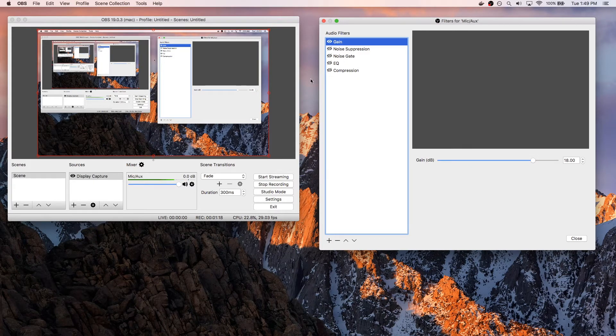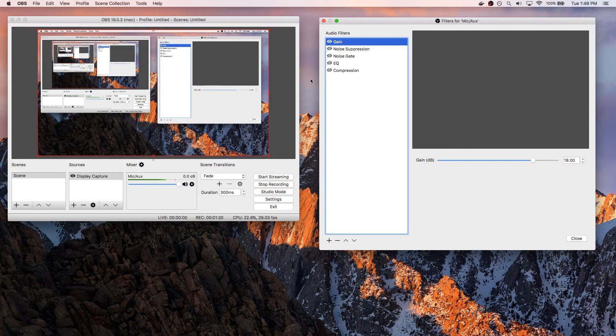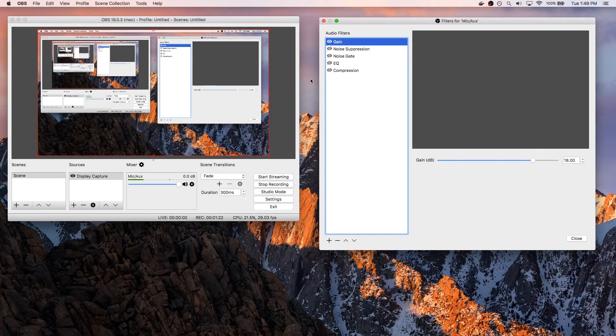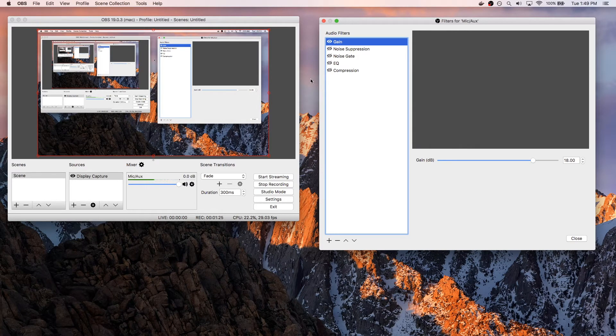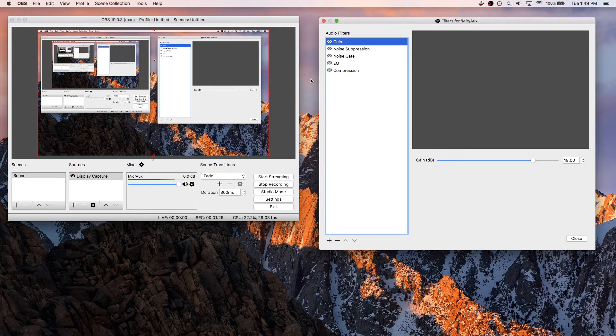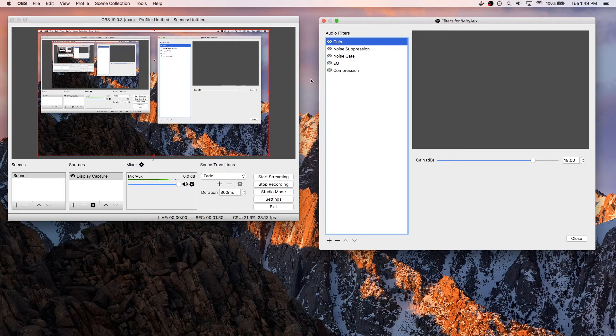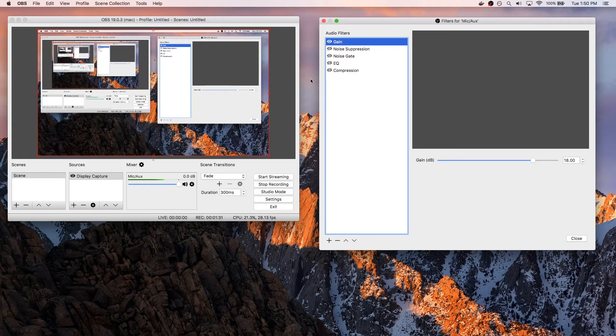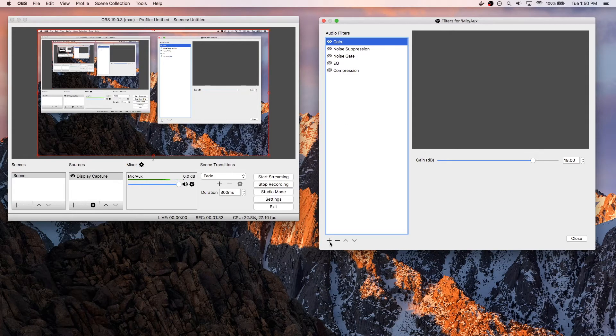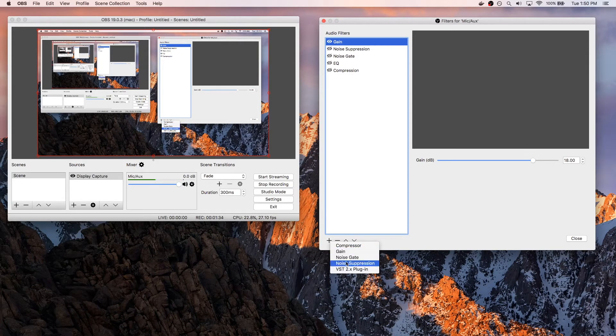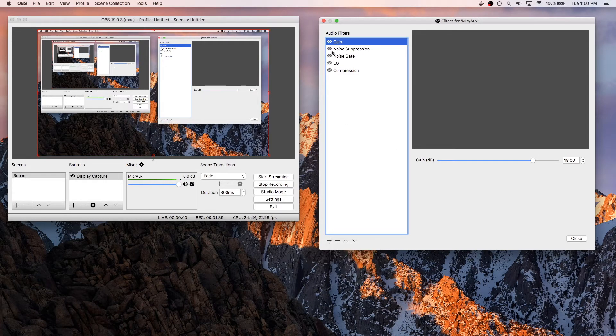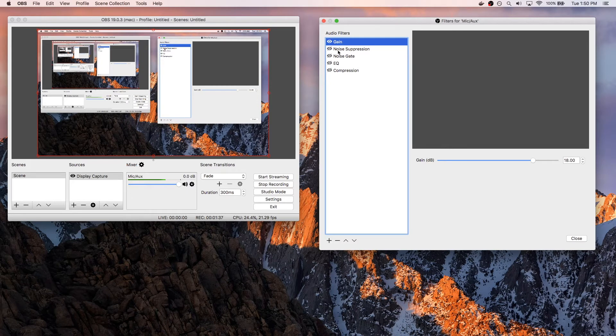The second thing you might notice is that if I just let my mic sit here and don't say anything, you can kind of hear a lot of static, and that's because my computer is making noise, my AC unit is blowing air, so you can kind of pick up that noise. So if you were to go down here and add another filter called noise suppression, it's a good way to kind of remove that noise.